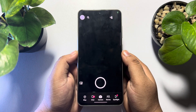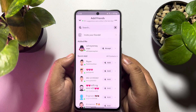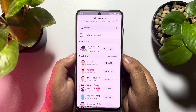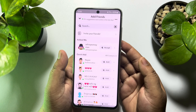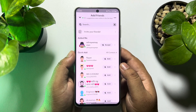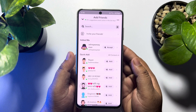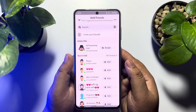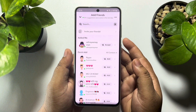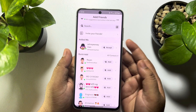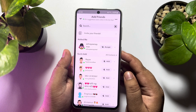Once you've done that, close the Snapchat app from your phone background. Then relaunch your Snapchat app, go to the Add Friend section, try to resend the friend request, and check if the error is resolved.